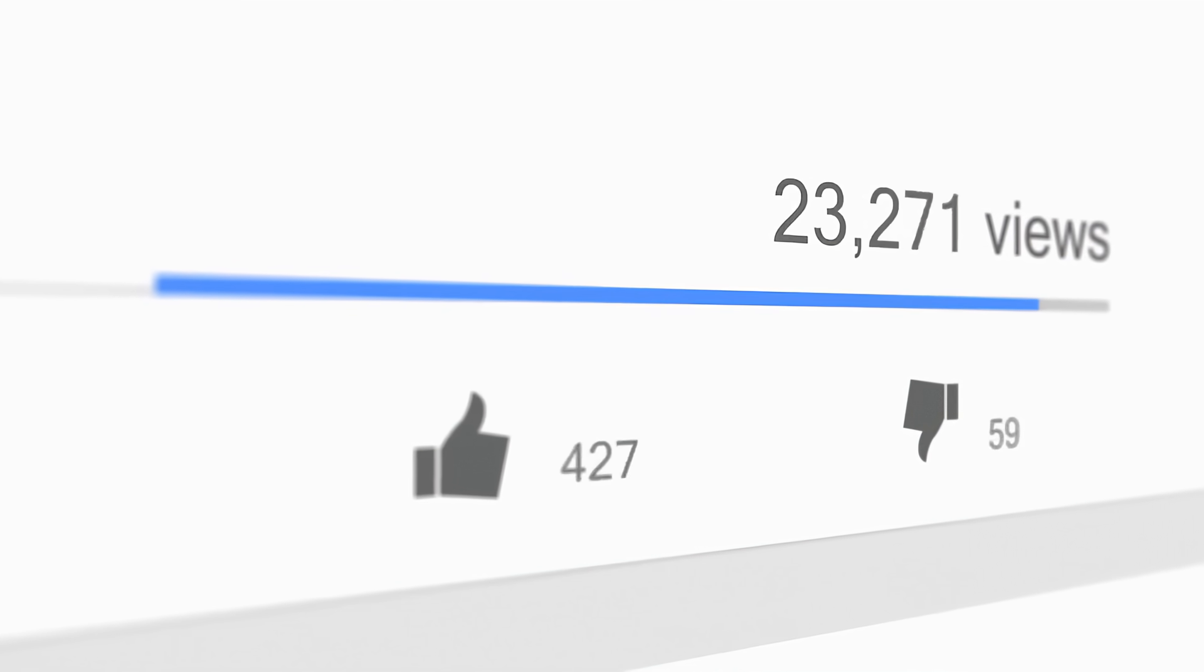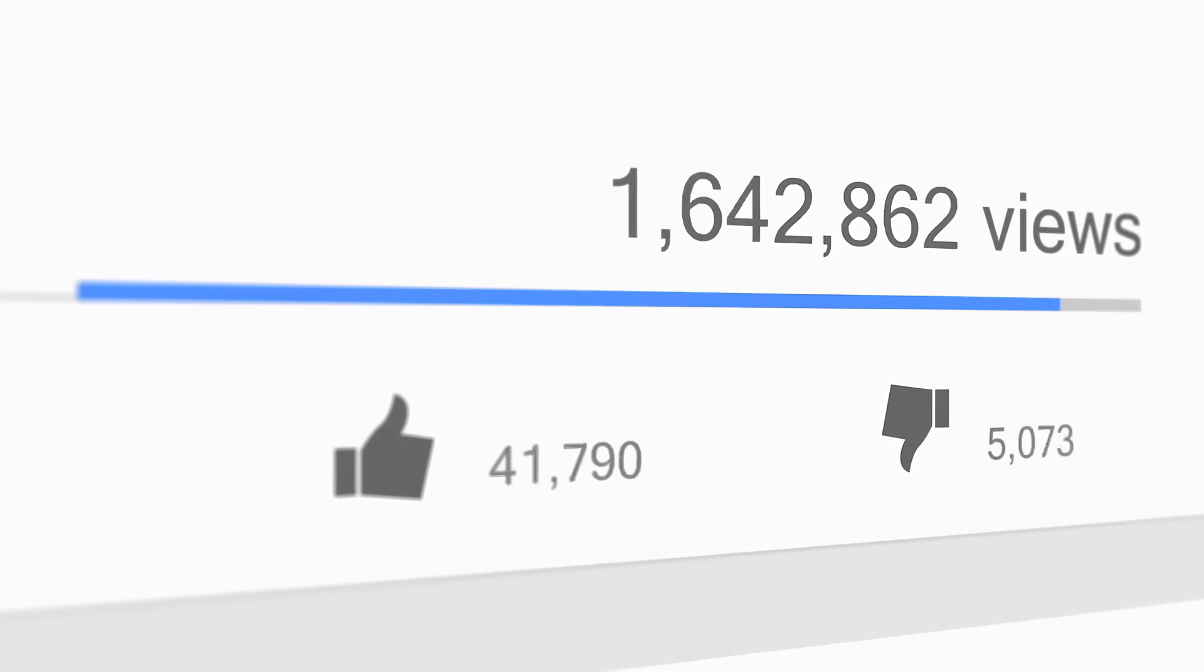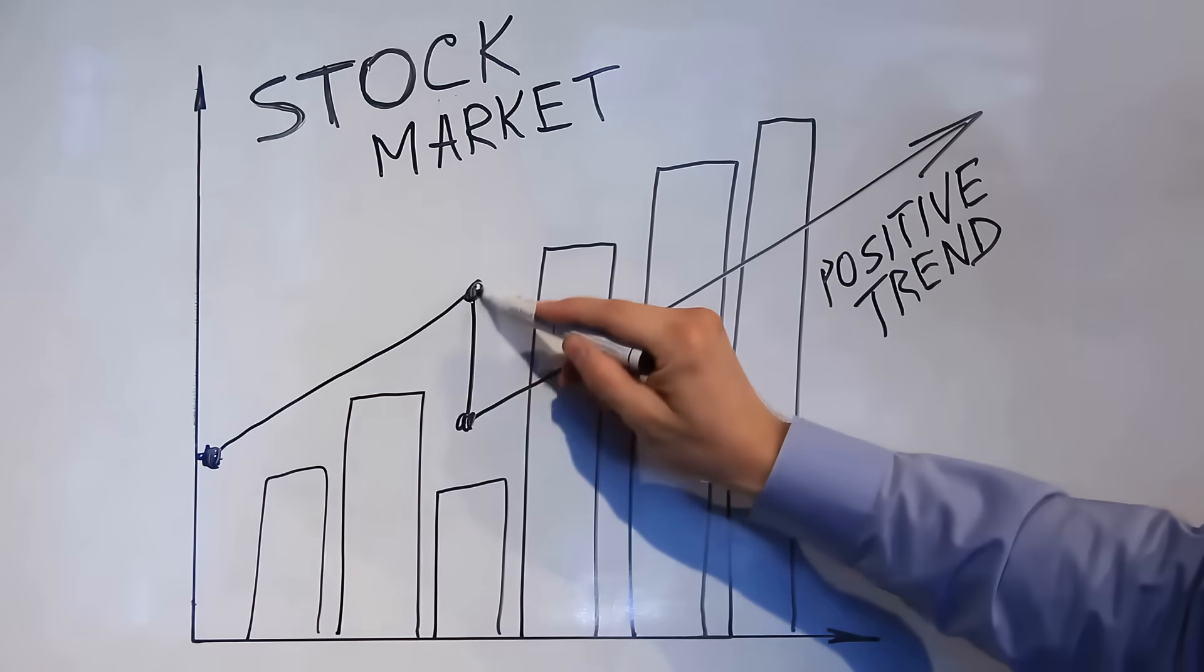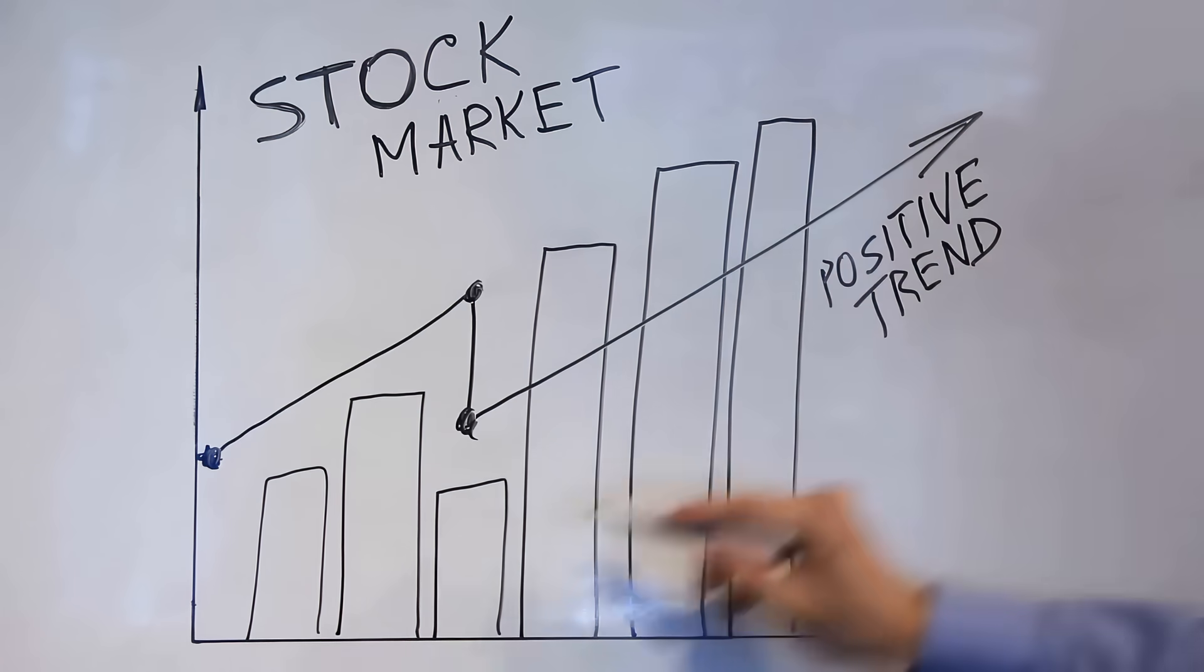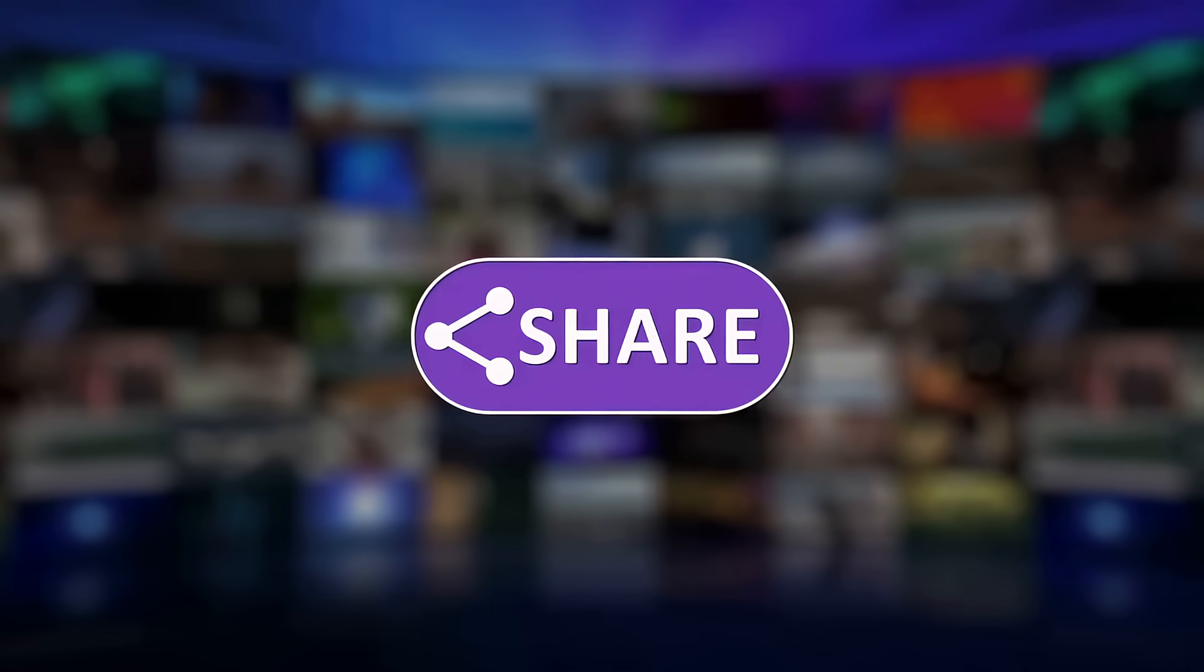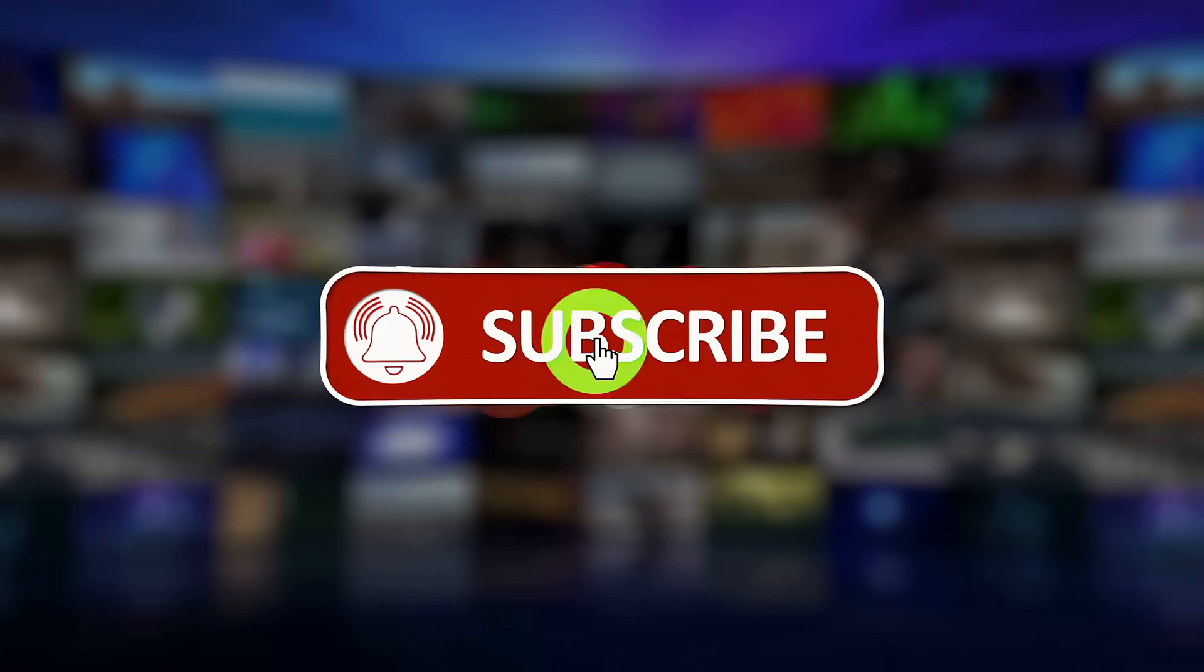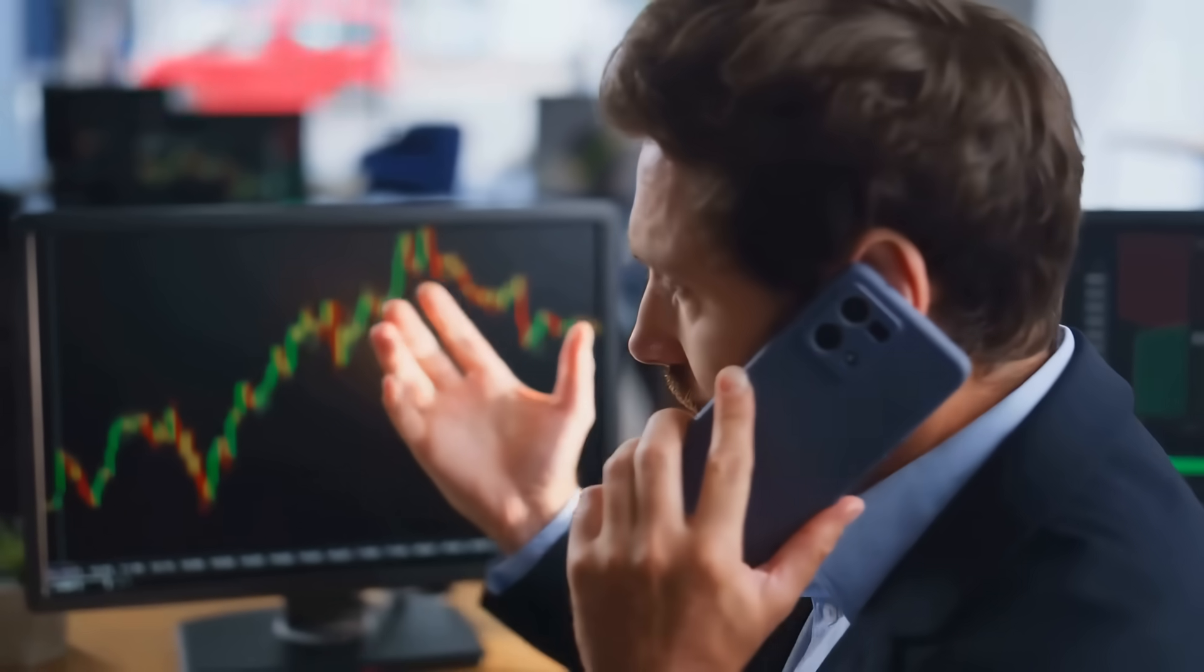But first, to celebrate reaching 5,000 subscribers, I've created a free guide on spotting breakout stocks you can grab your copy from the description below. If you enjoy this kind of content, don't forget to like, share, and subscribe. It helps us reach more investors like you.